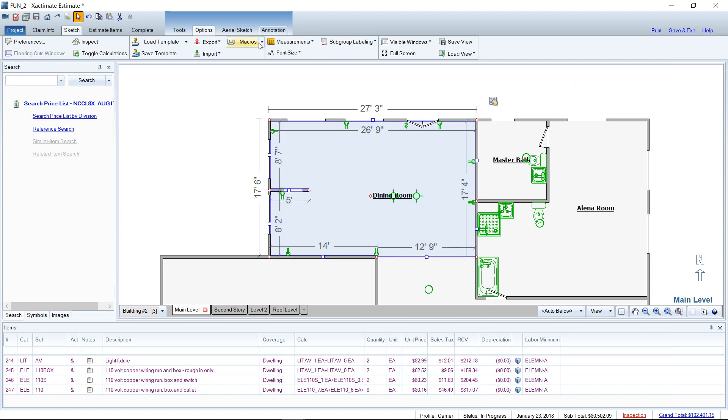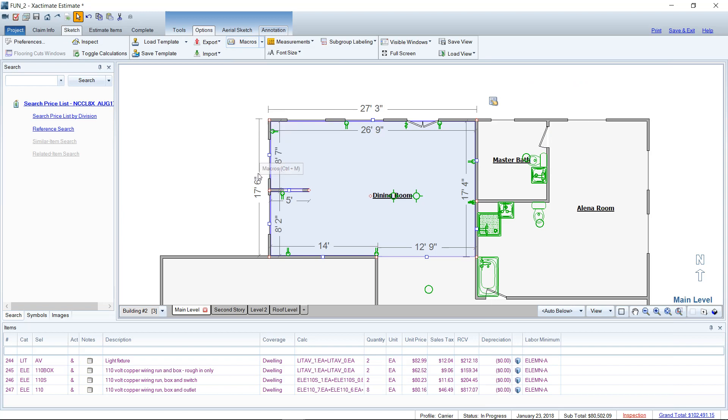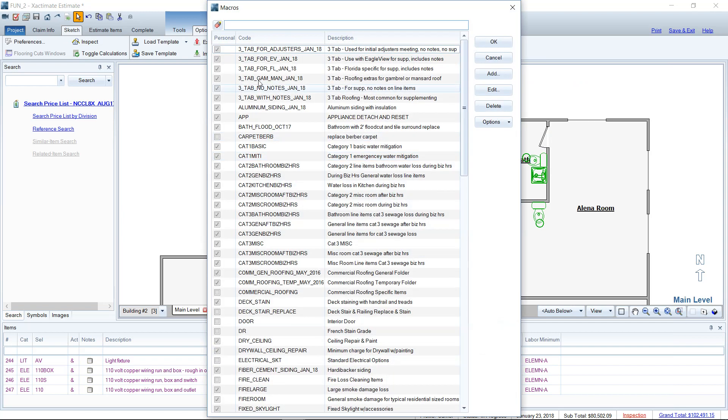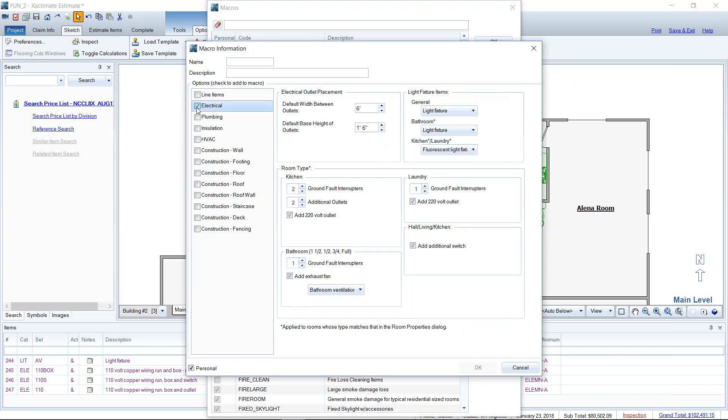Going back to the wizard macros, we can create our own by going to the macro list there and going to Add. When the add macro screen comes up, it usually has a line item list here. But what you can do is click something like Electrical, if that's the kind of wizard macro you want to create. And it will ask you all the questions, the width between the outlets, the base height of the outlets, how far are they from the floor? How many GFIs do you want in your kitchen, in your bathroom, in your laundry? And it goes in depth under what kind of light fixtures you want. All of that.